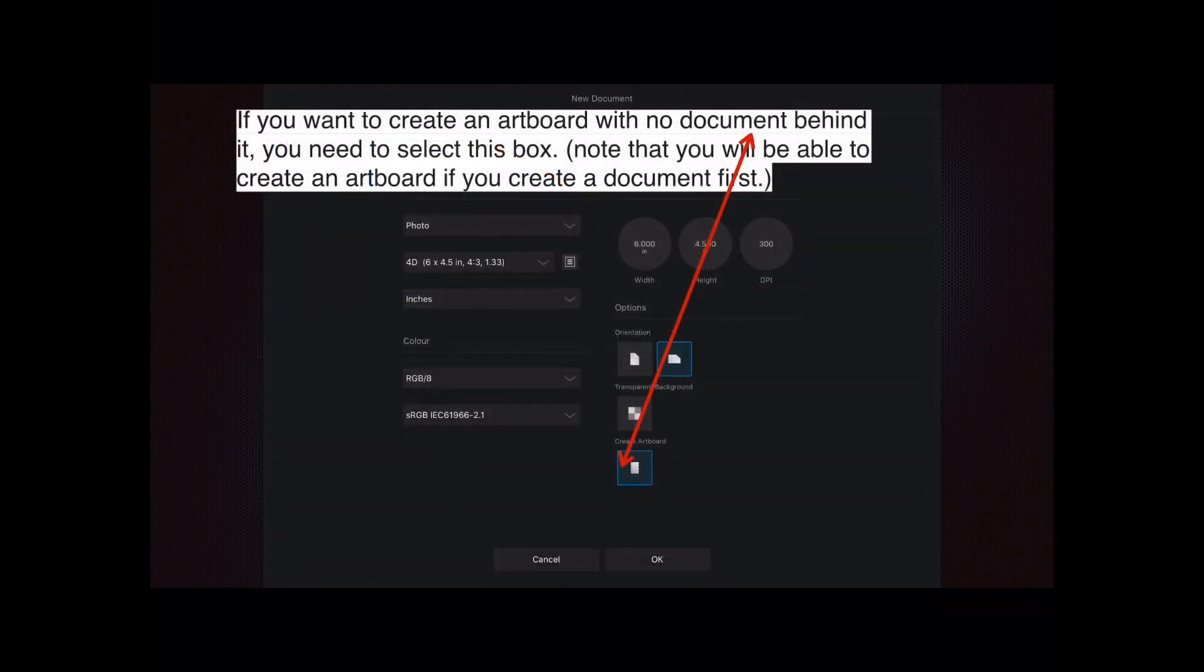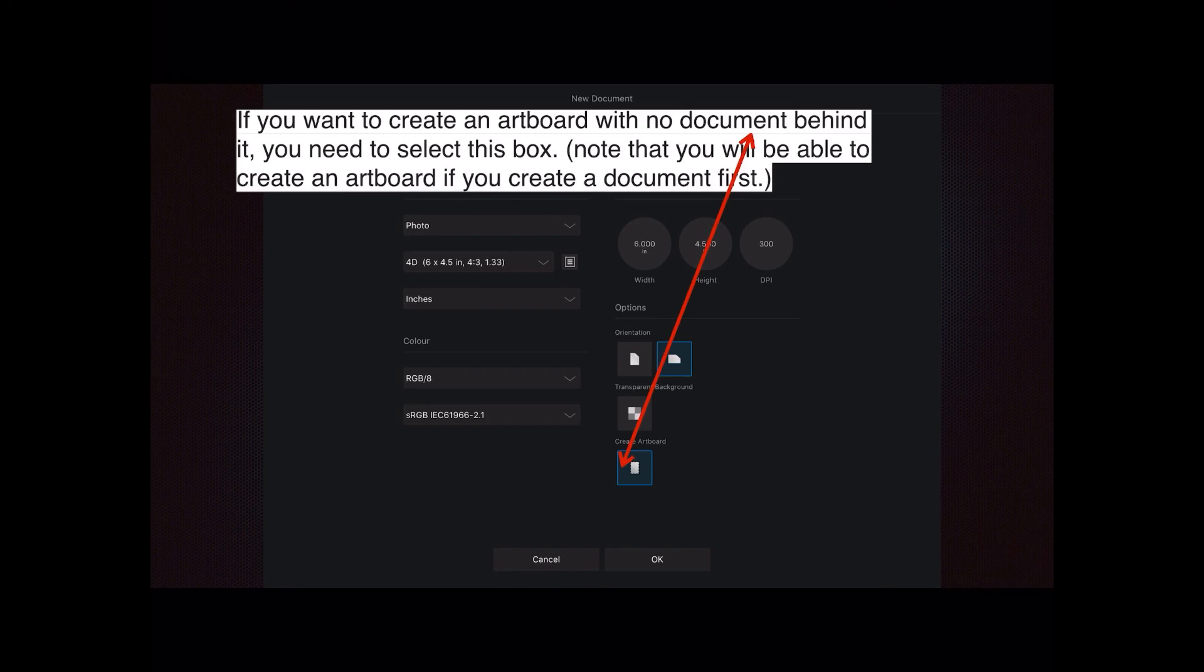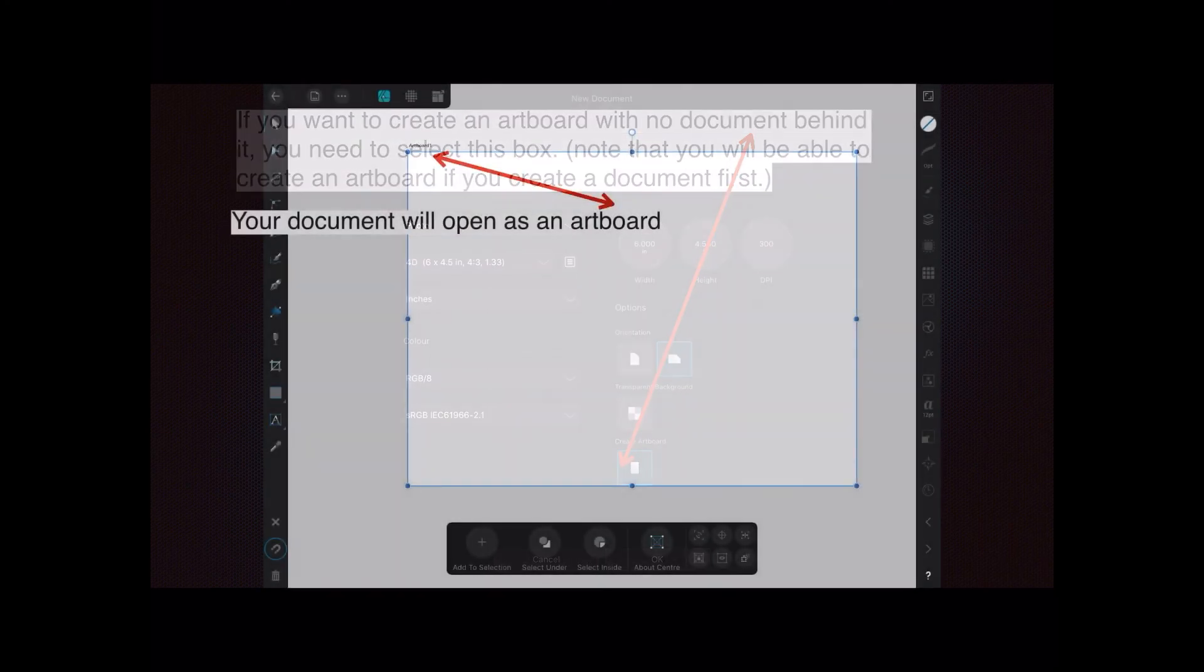If you want to create an artboard with no document behind it, right at the start you need to select that option, create artboard. Note that you'll be able to create an artboard if you create a document first. So one way or the other, you can get an artboard. But by doing this method, you'll have no document behind it, just an artboard.